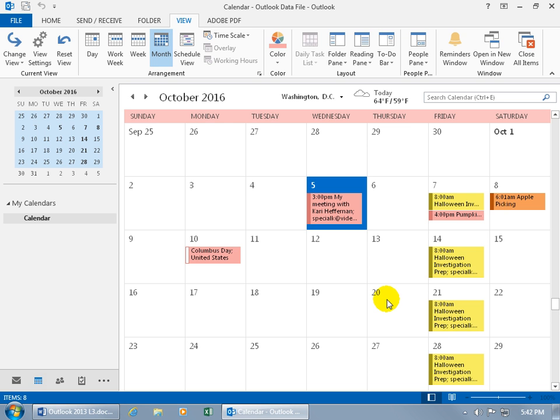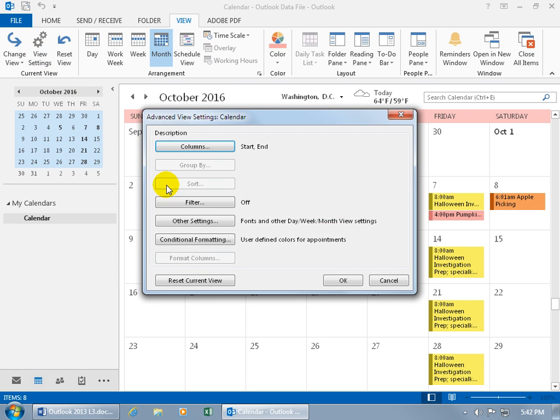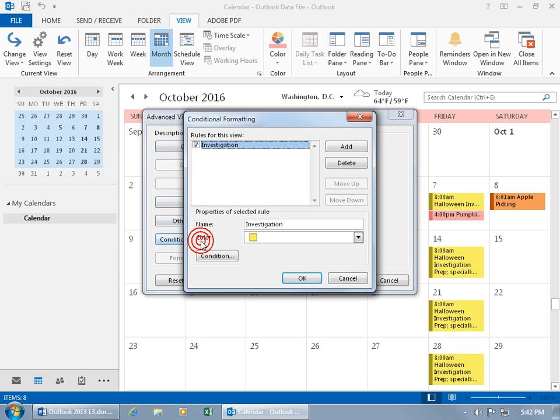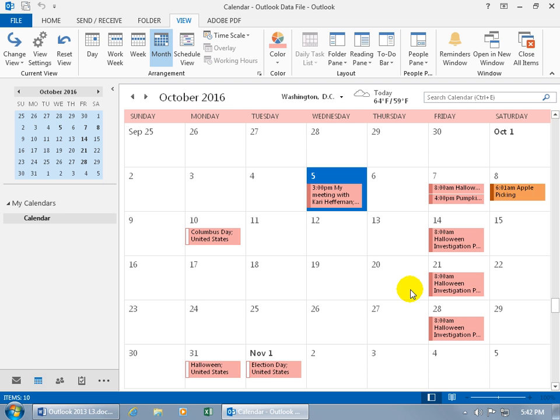And then to remove it, if you don't want to use it, of course View Settings again. Conditional Formatting. You can uncheck it and click OK. So that way it's always there if you want to use it later on. Click OK, Click OK. And then we're back to where we started. It doesn't have it highlighted in yellow.